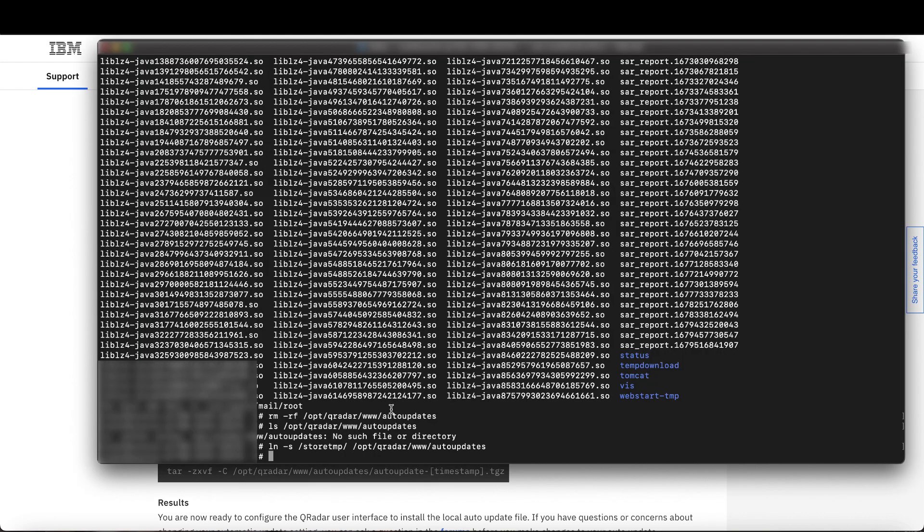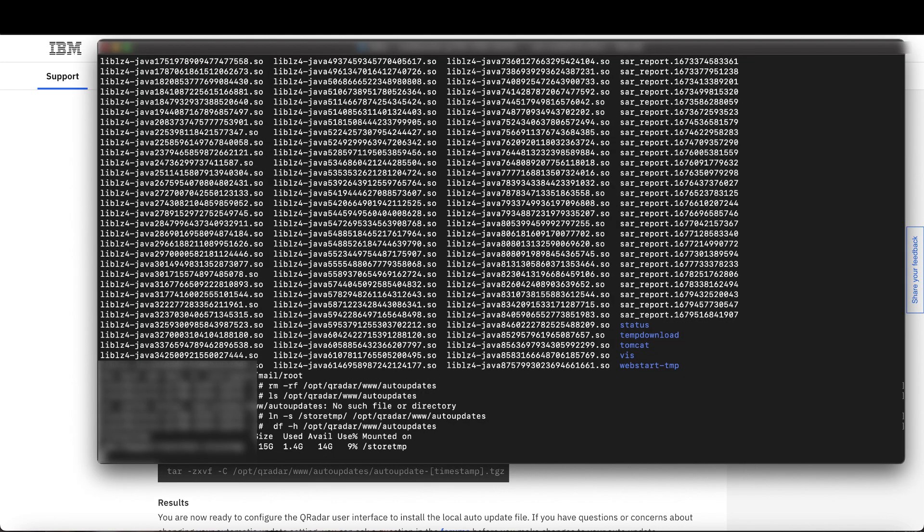Next, run df on that auto-updates directory to ensure it has enough space for the download. So I have 14 gigabytes available, and as we saw on the downloads page, I needed at least five.